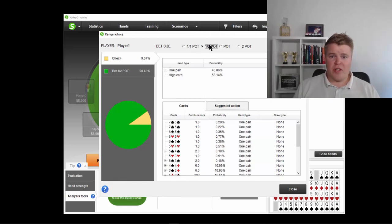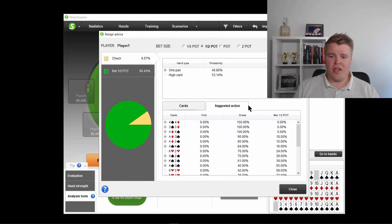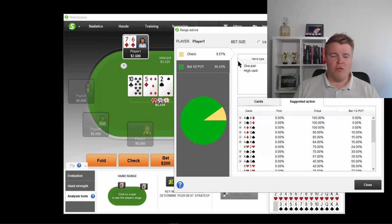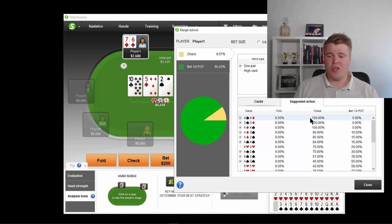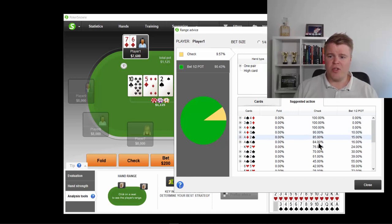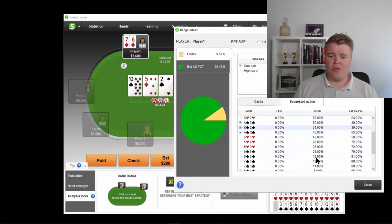We could look at this half pot, let's say, hands you would check here 100%. So, flop is 10, 5, 2s. So, you have pocket 4s, you could check, pocket 3s, ace king, ace queen 90%, ace deuce 85%, ace king, king deuce. Also, a lot of deuces are checking.